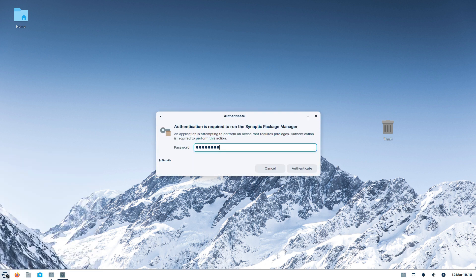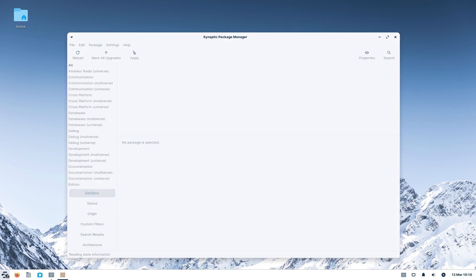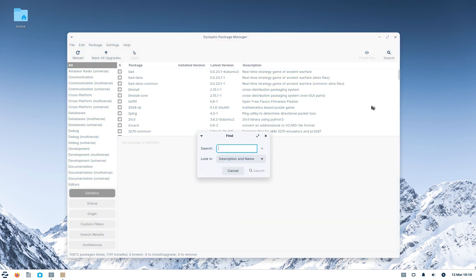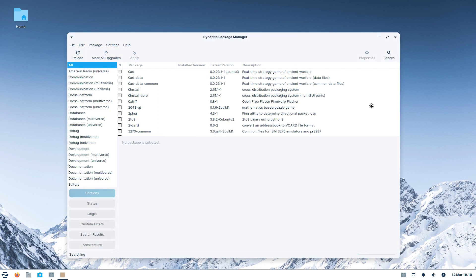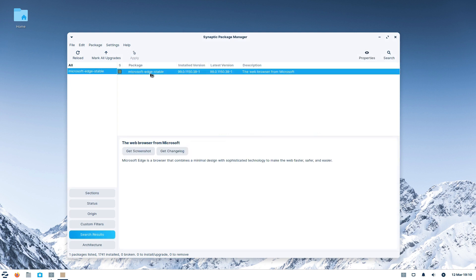Our first stop is our favorite system application in Debian-based systems, and that is Synaptic Package Manager, which is a classic graphical app for installing and uninstalling programs. There, we search for Microsoft Edge, and then instruct the system app to remove Edge completely.